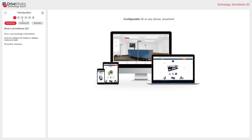The layout of the tech stacks includes navigation to guide you through the sections. They also have subsections like the ones you can see here. Our tech stacks are fully interactive, containing lots of information that you can have a go at. This first section is our introduction to DriveWorks 3D — what it is, how it's created, and some examples to get you started.